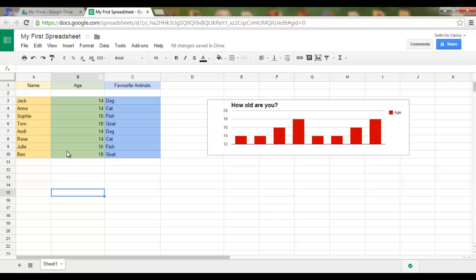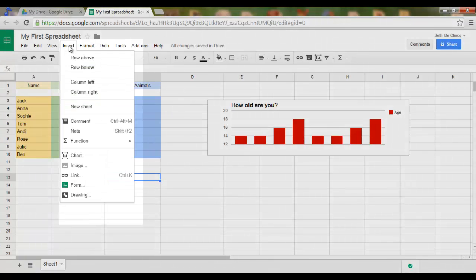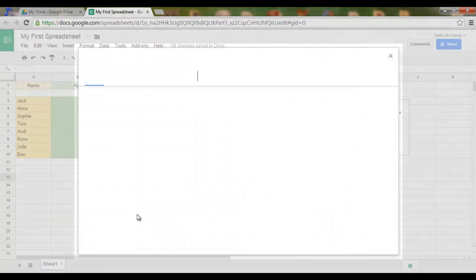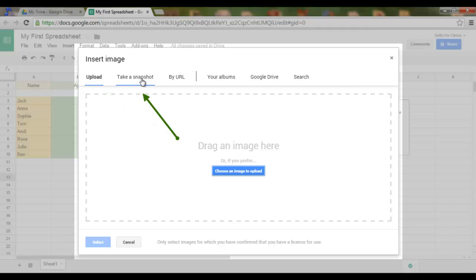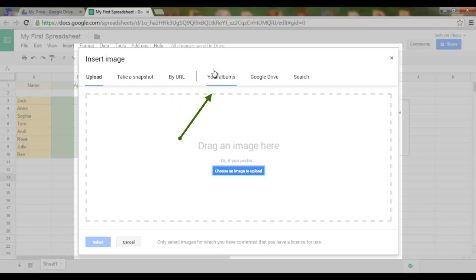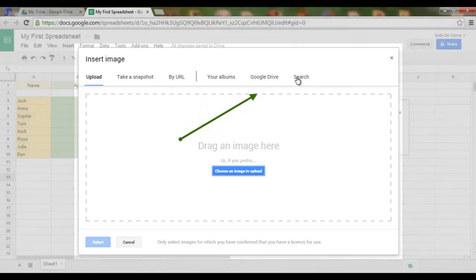Seeing as this survey is about favorite animals, I would like to have an image of some animals. There are various ways of doing this. First of all, go to Insert and click on Image. We now have six options: we can either upload our own image, take a snapshot of our screen, use a URL, go into our Google Albums, Google Drive, or do a Google search.